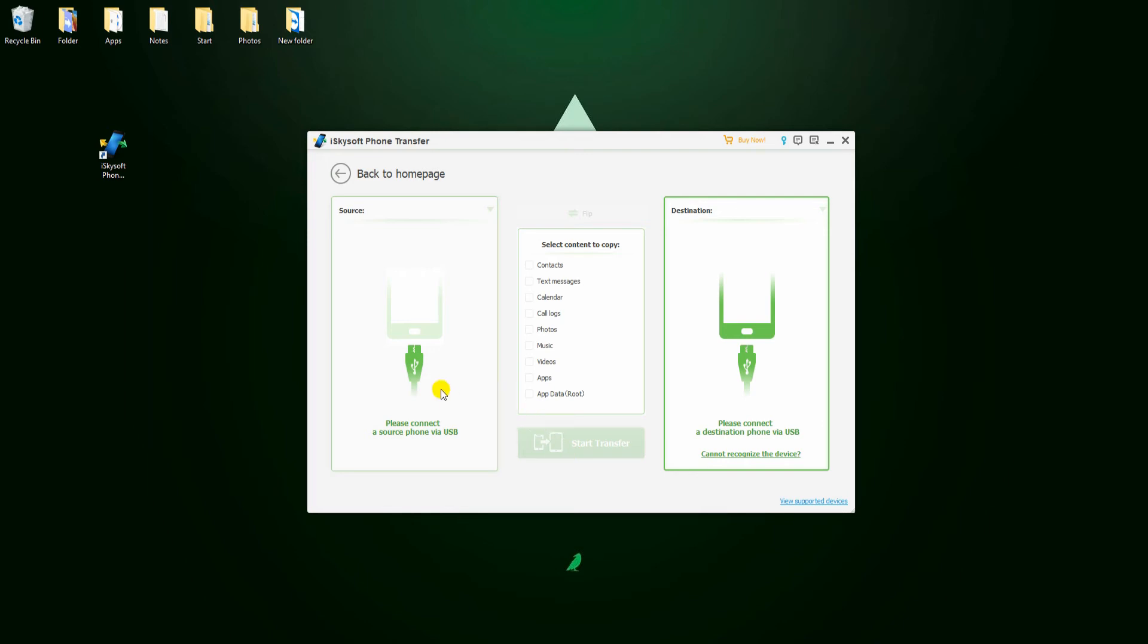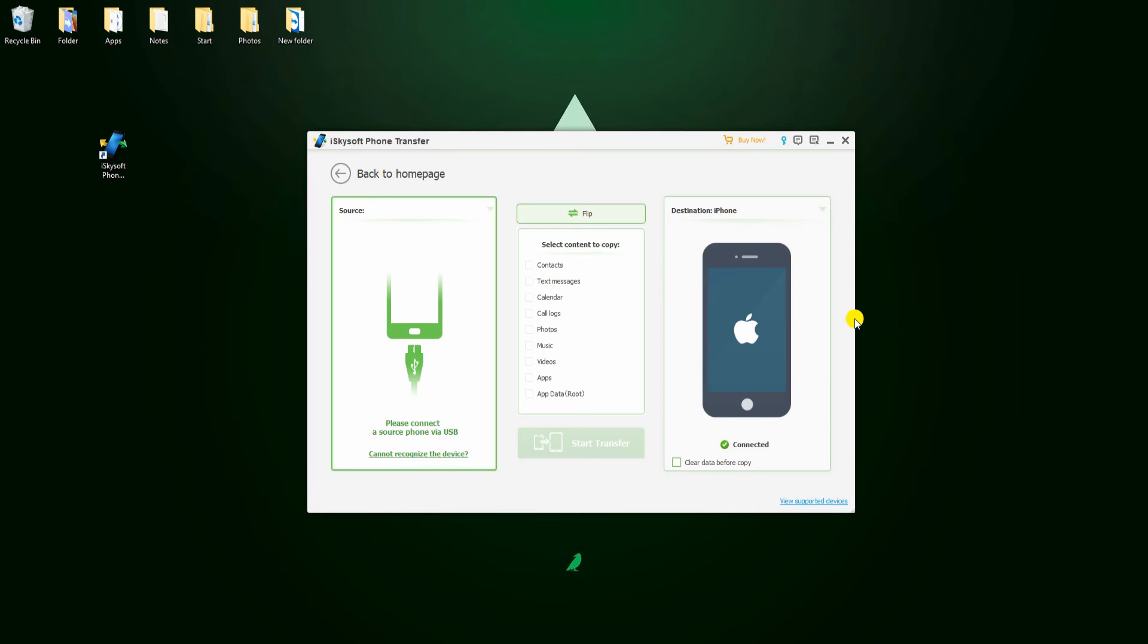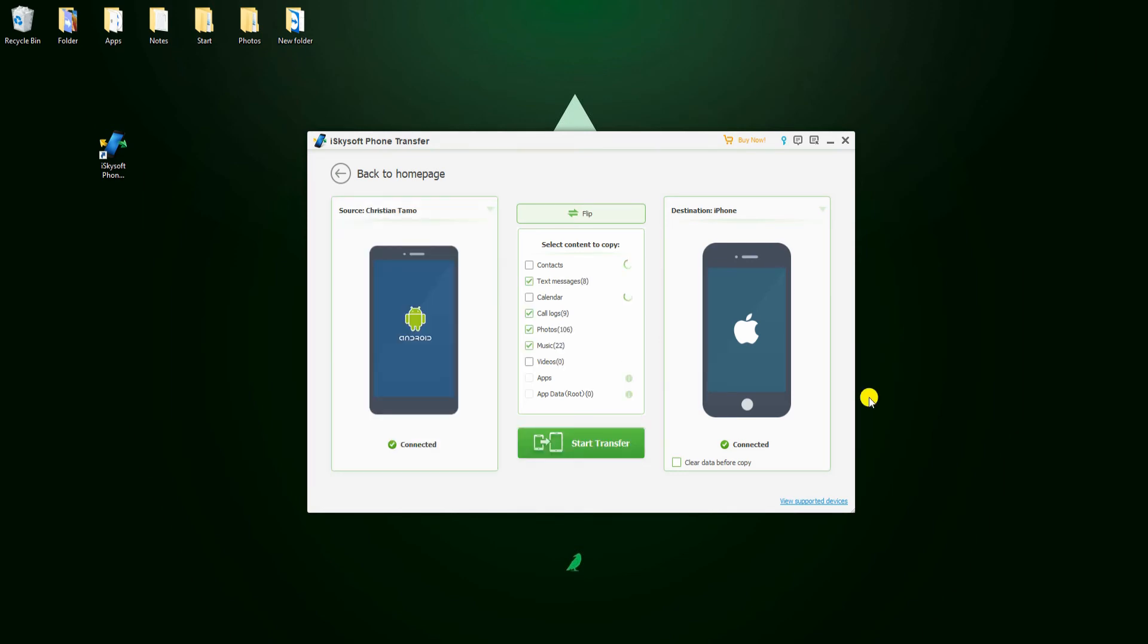To transfer to your iPhone, you should connect it first so that the app will detect it as the destination for the data. Link your Samsung device to PC afterwards. Once connected, click on Start Transfer to begin the process.